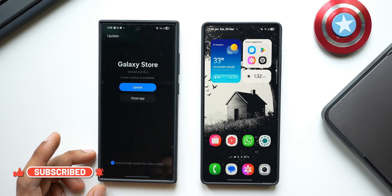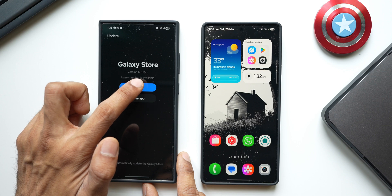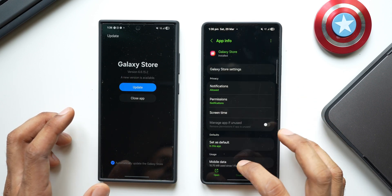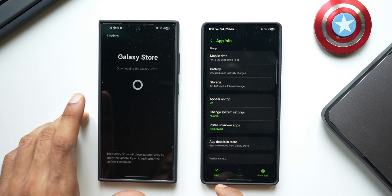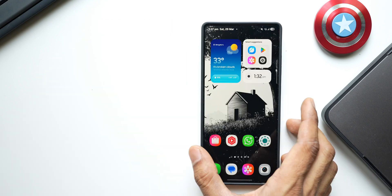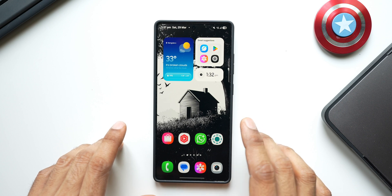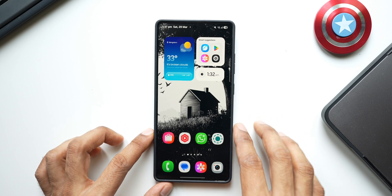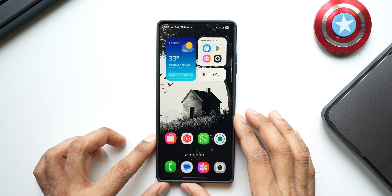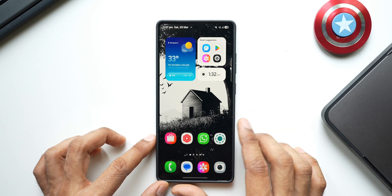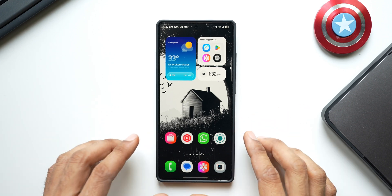Also worth mentioning: the Galaxy Store itself has a latest update for the S24 series — version 6.6.15.2. The S25 series already has the same version 6.6.15.2. You can check for a Galaxy Store update and install it. Please let me know in the comments whether you have received a Google Play system update for the Galaxy S25 Ultra, S25 regular, or S25 Plus, or whether you're also stuck on October 2024.